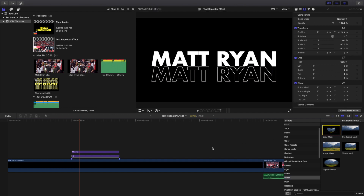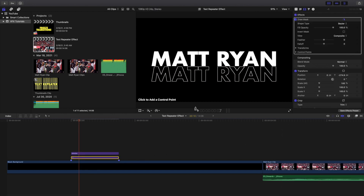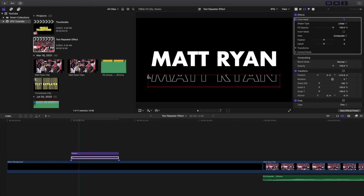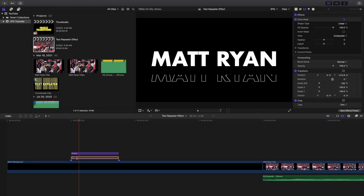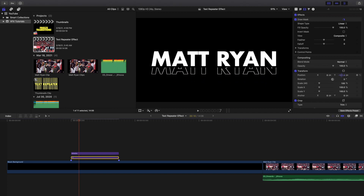Head over to the mask section and apply a draw mask to the bottom text layer. Load the position tool so it doesn't get in the way. Basically, you're just going to cut off the bottom half of the text. Select it and move the mask up until it looks right — just cut off the bottom half there. Then take 'negative one' and drag it up to match the position.